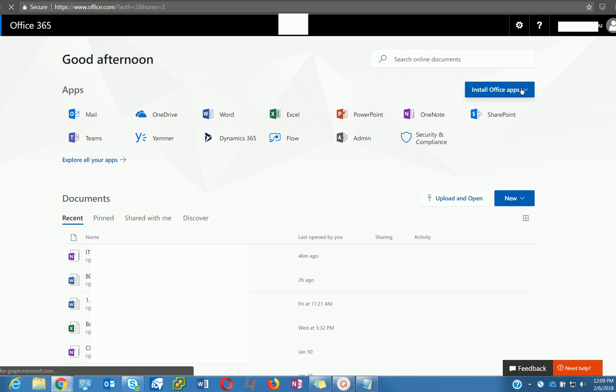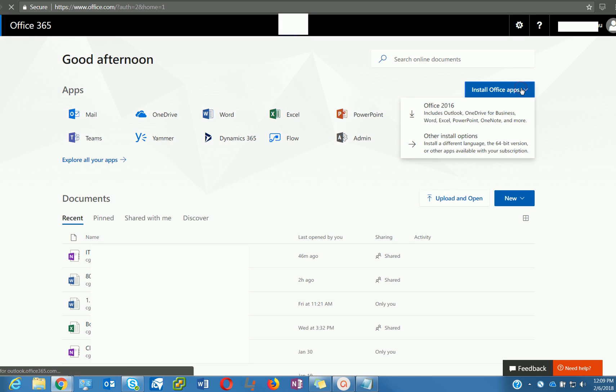On the top right corner, you have Install Office apps. Once you expand this menu, you can see other install options.